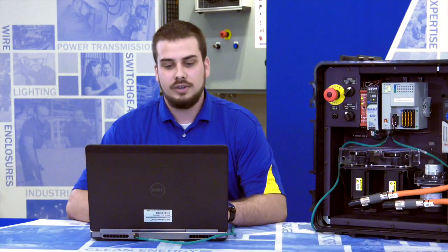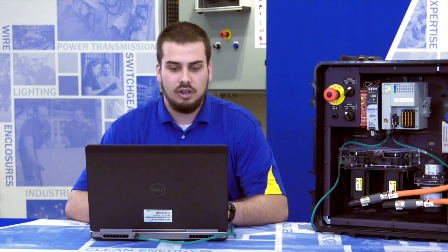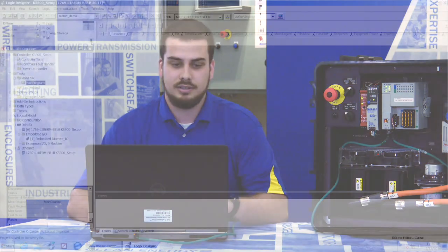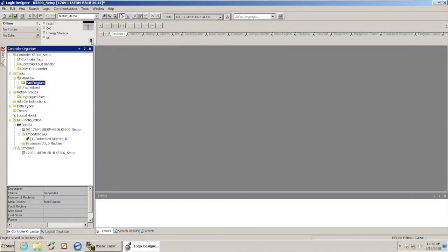In Studio 5000, all I've done so far is just make a blank project for my processor. There's a few things that I need to do to go through and set up and get everything ready to make these servos spin the motors.